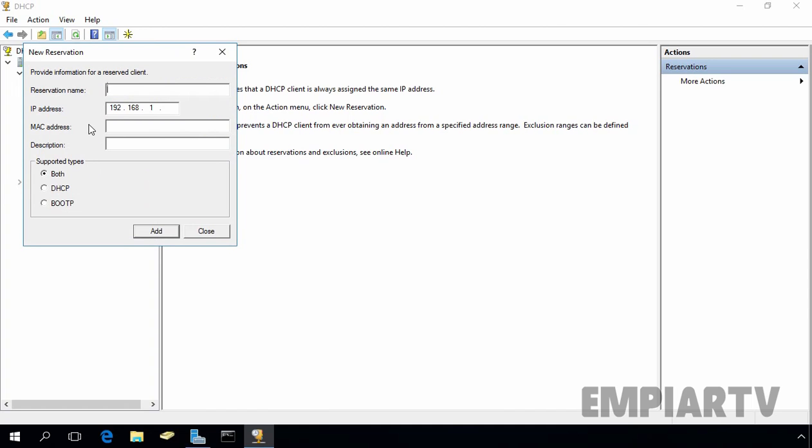Here we have to specify the reservation name. Let's specify it for demo purpose. We want to assign the IP address 192.168.1.22 every time when client has the MAC address 08002734B88D, and this is the MAC address of our DHCP client computer. Let's select DHCP and click on add to add the new reservation.